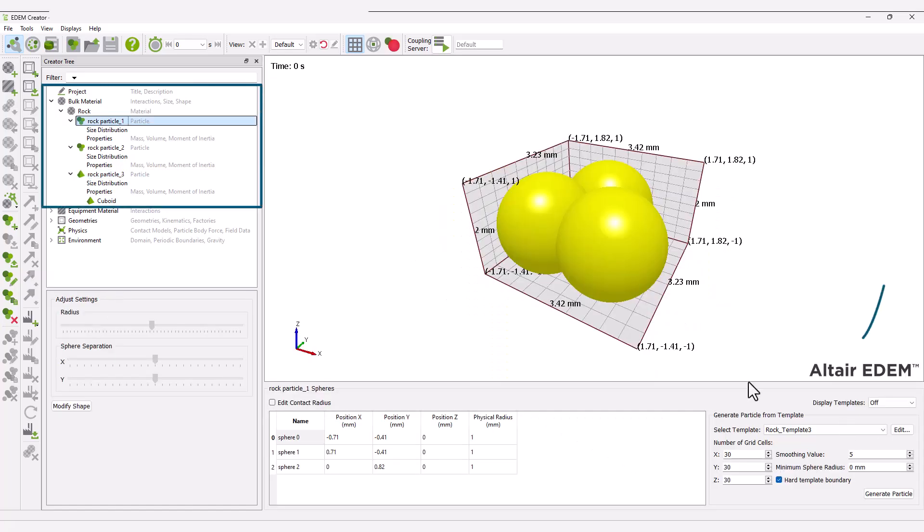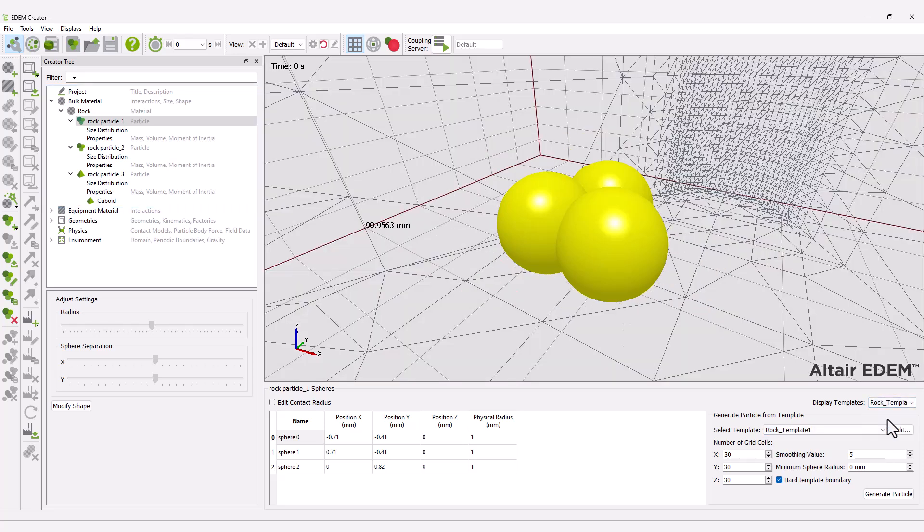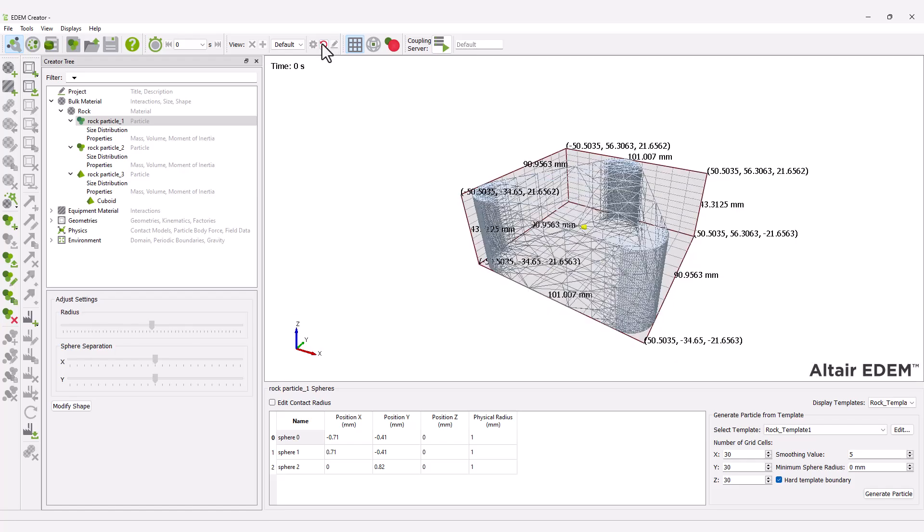To see the imported CAD template, ensure you are on the particle section within the creator tree. A wireframe of your imported template will appear in the viewer window.